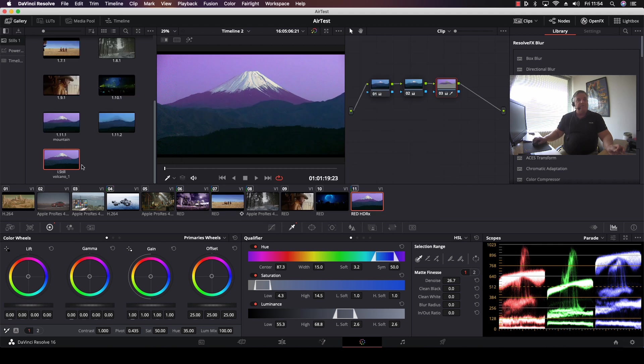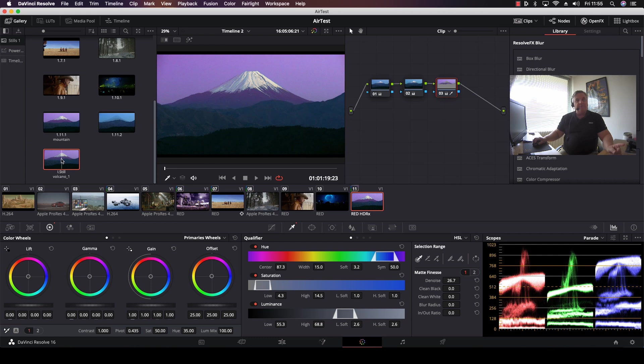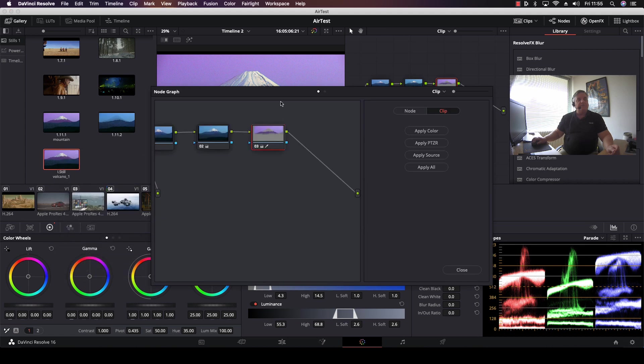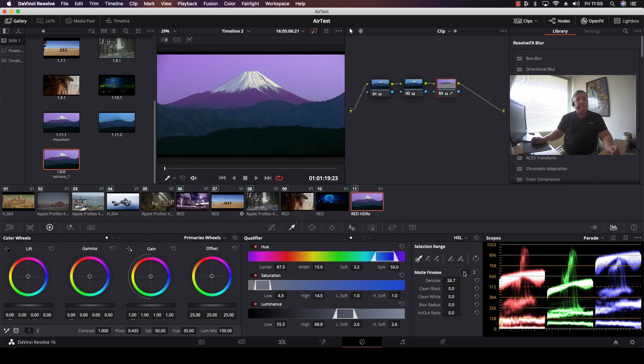Now, as you can see, it's been imported here with the color correction. And how I can prove that is then what I'll do here is right-mouse-click on this and select Display Node Graph. And here you can actually see the color correction information. All three nodes, the node with my qualification, and there we have it.